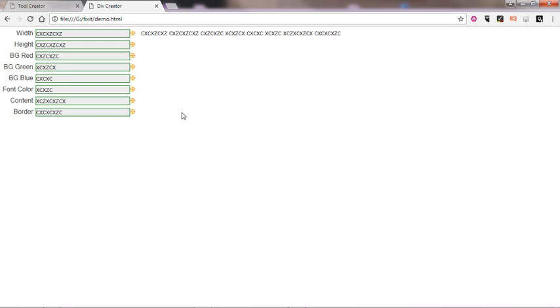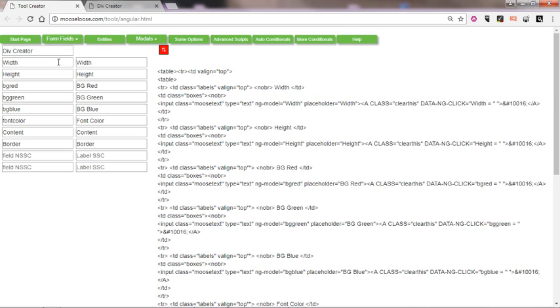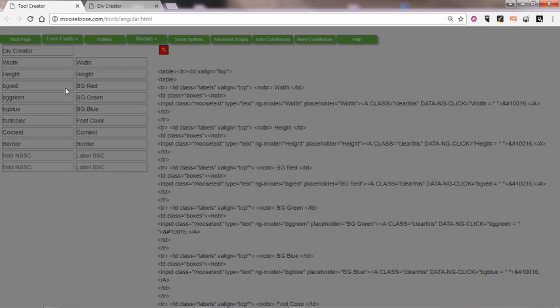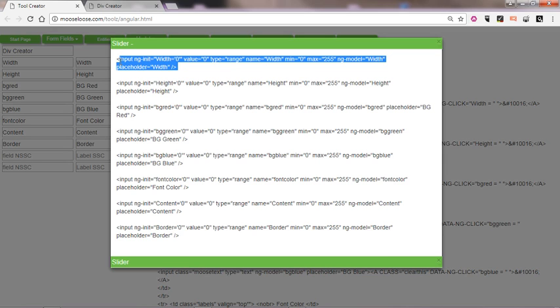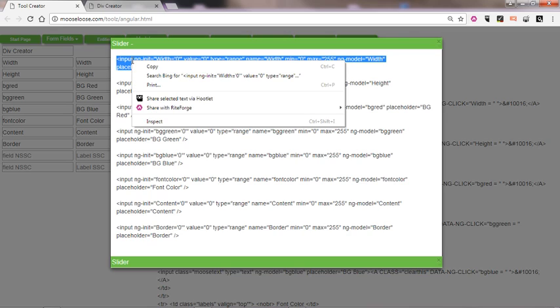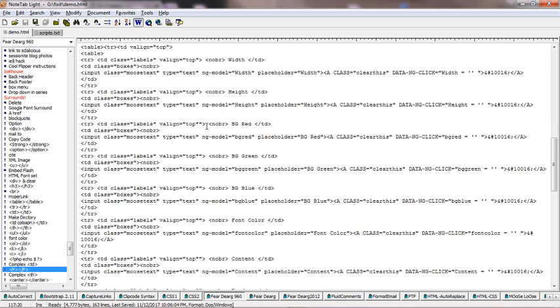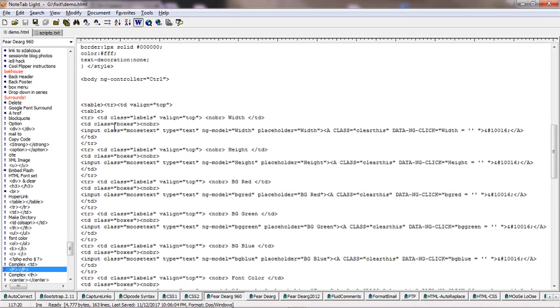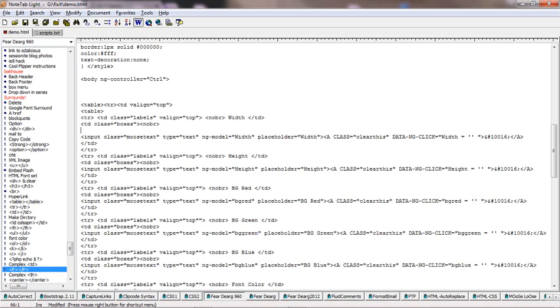So let's get some sliders for the width. We'll get our sliders. Here's our width input, right-click copy, I'll find my width, here it is. I'm going to paste it in. There we go.